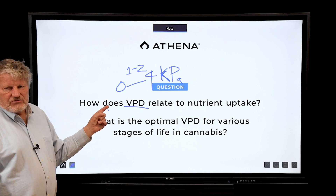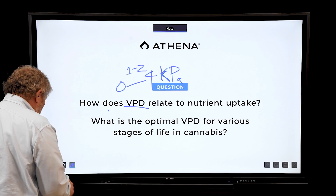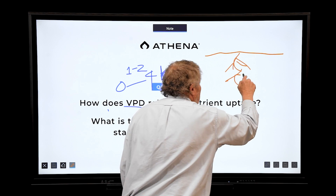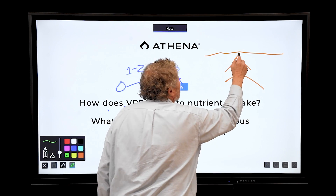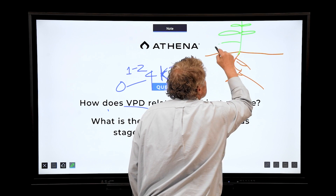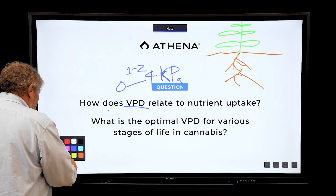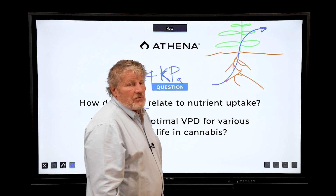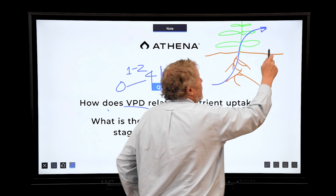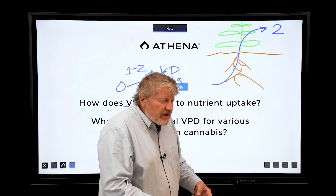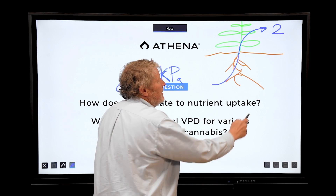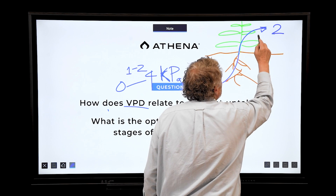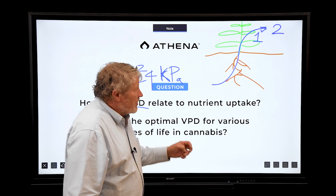Let's answer the first question: how does VPD relate to nutrient uptake? Let me draw a picture — here's a cannabis plant. Water comes into the plant and out through transpiration. If the VPD is a big number, let's say two, this is like a suction pulling water out of the plant. If this is two, the water goes through the plant twice as fast compared to if it were one.